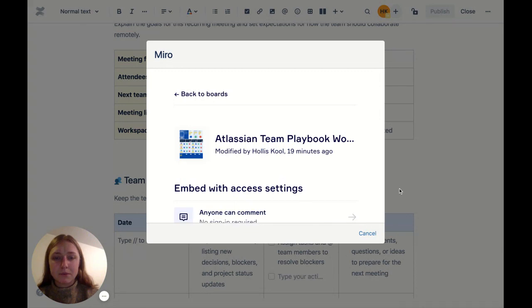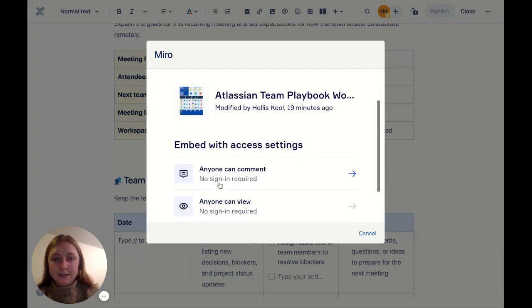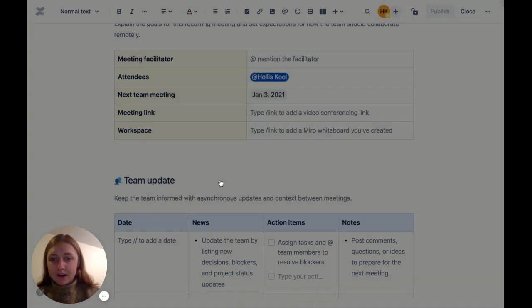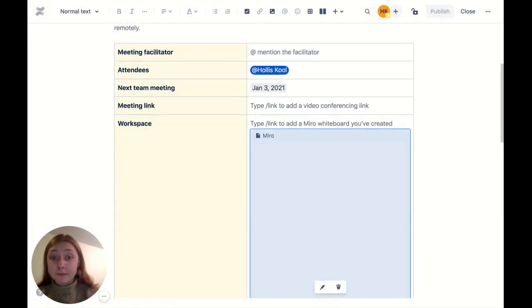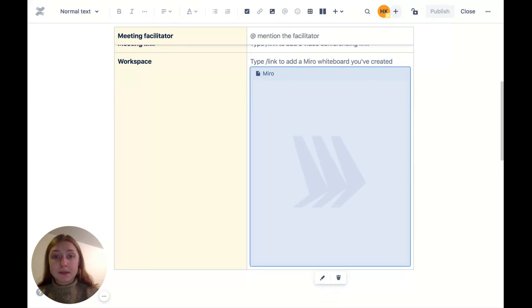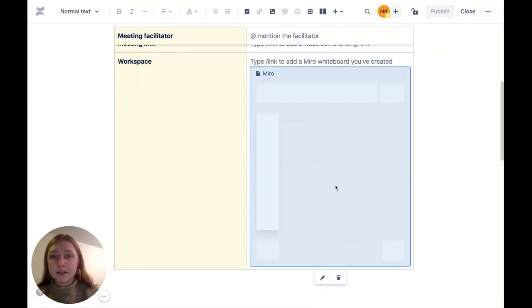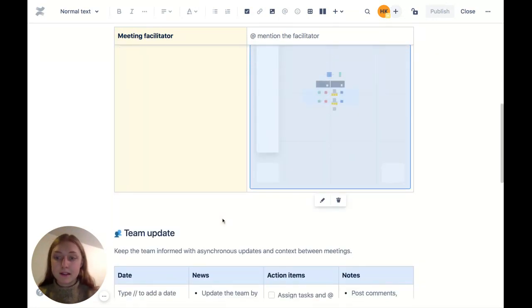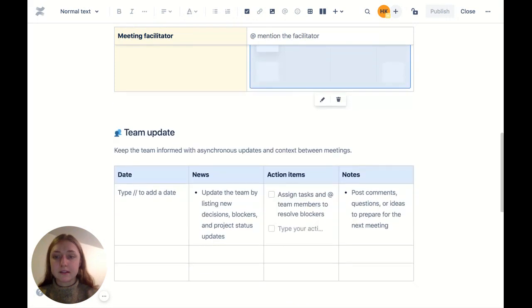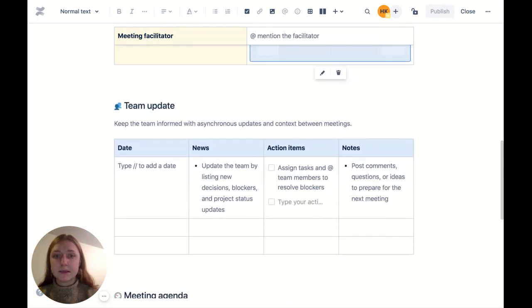I'm going to pull up an Atlassian team play workshop template. When I hit publish, you'll be able to actually interact with this, and anybody that has access to this team play template will be able to as well.